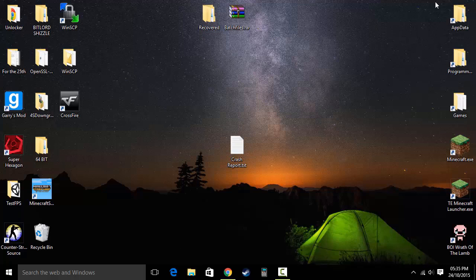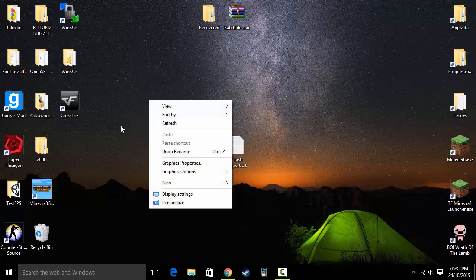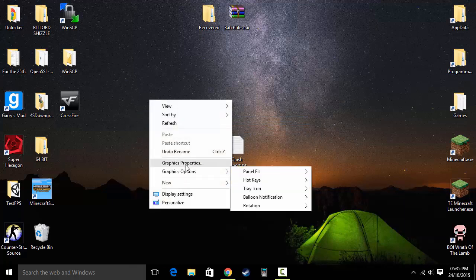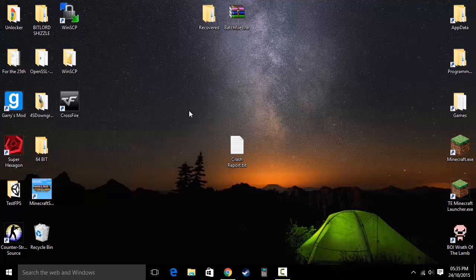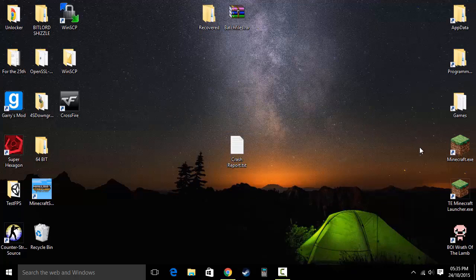Once it's installed, you should get these two options: Graphics Options and Graphics Properties — that means it worked. Then you're going to need to restart your computer and Minecraft should be working.